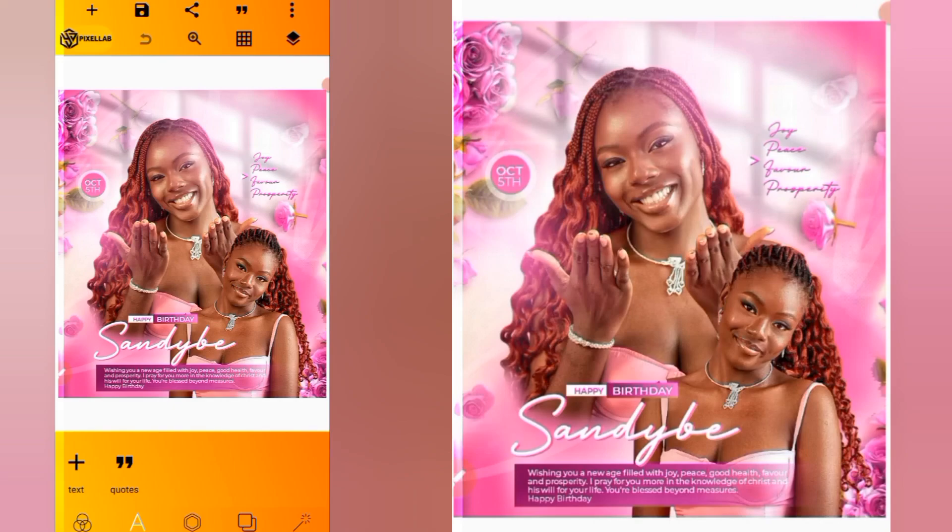Hello lovely people, welcome back to today's video. My name is Fifi. Today we are going to be designing this birthday flyer you are seeing on your screen in the Pixel app. So without wasting much of our time, let's dive into the video.